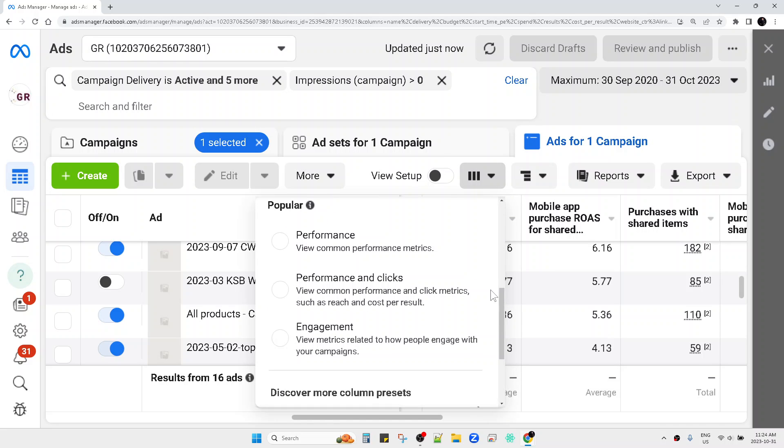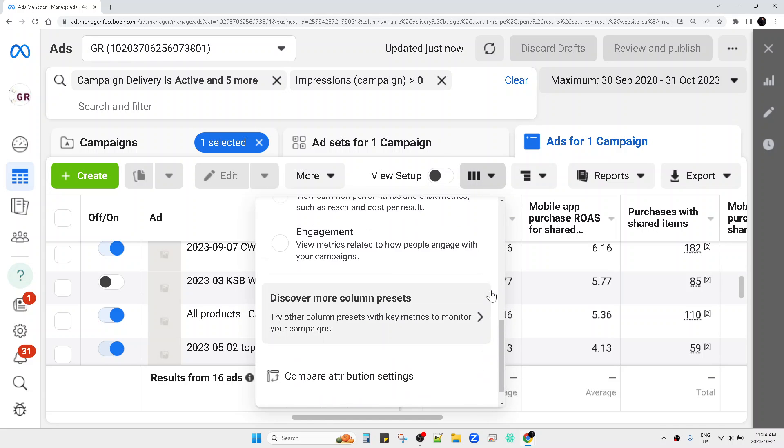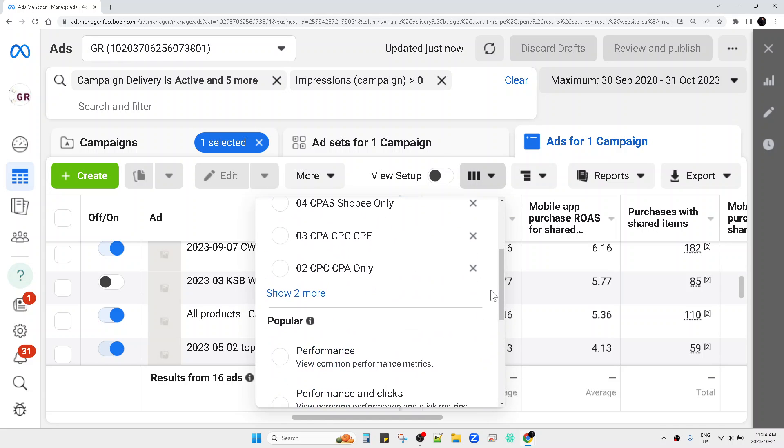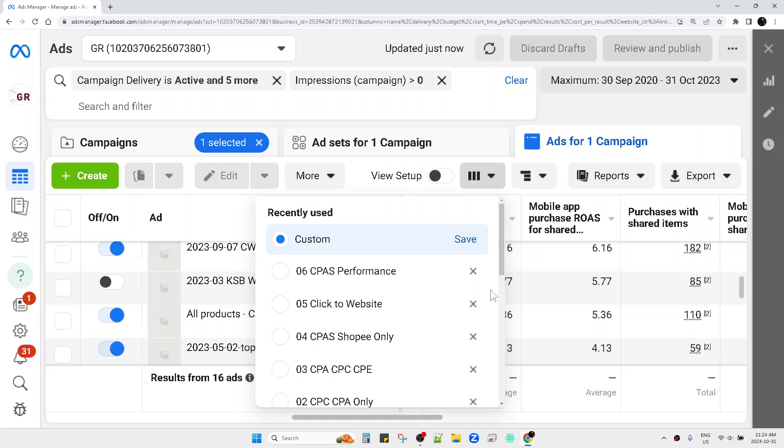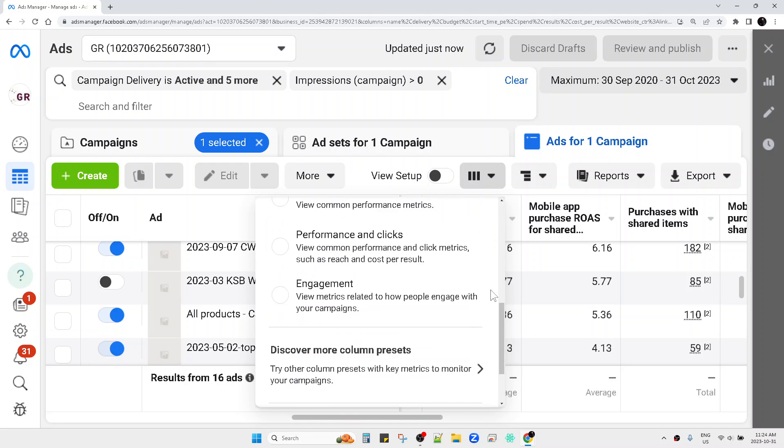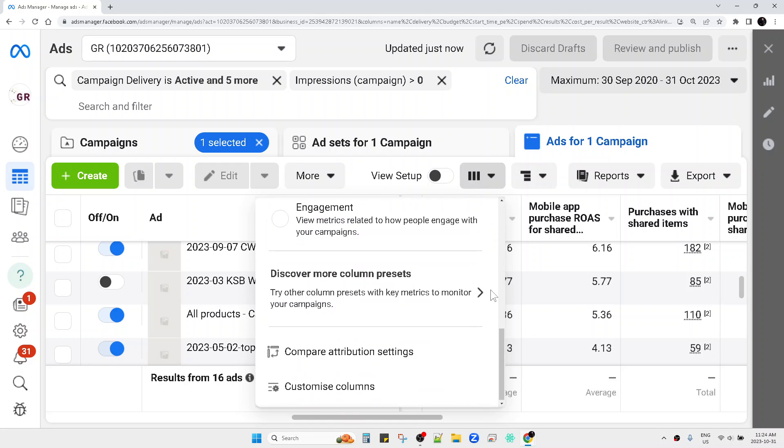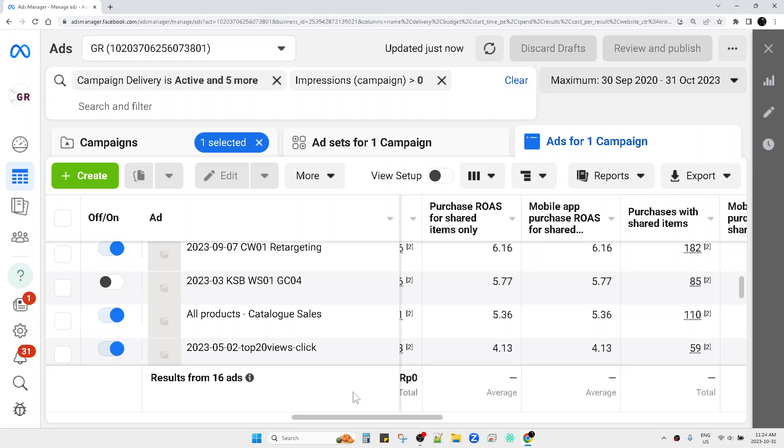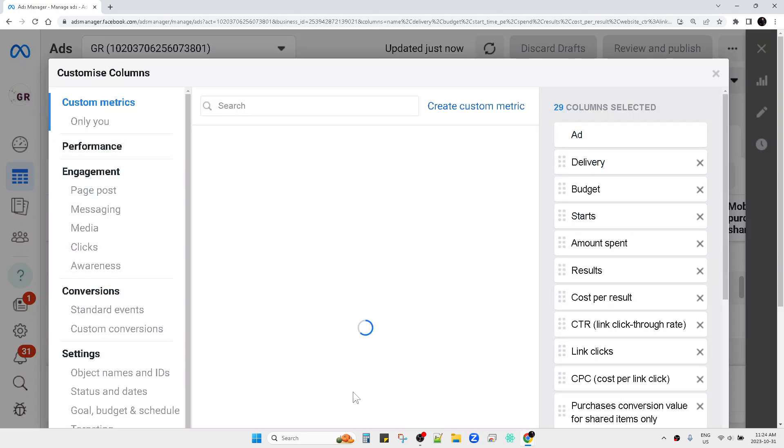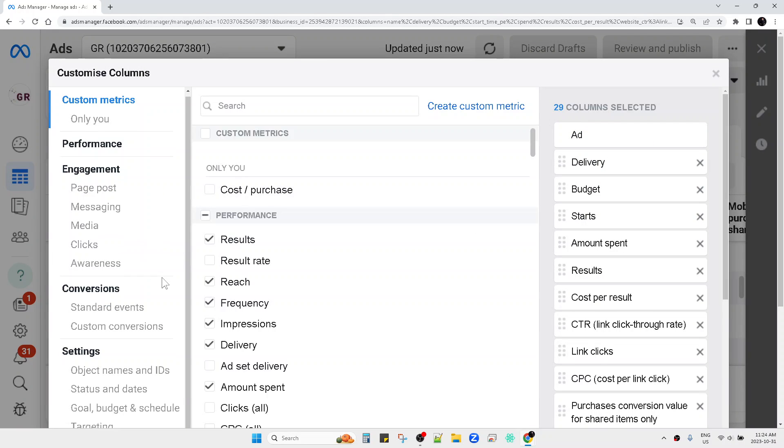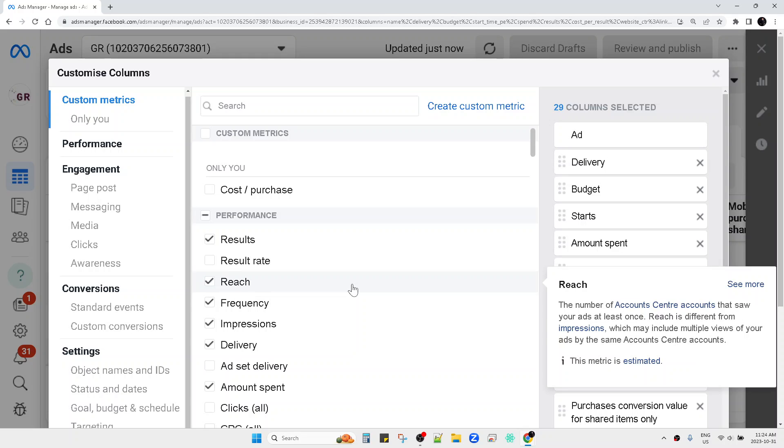You can see the library. Wait a minute. See, you can see this is the Customized Columns. You can customize all the columns, and then this is the library from Facebook Ads.